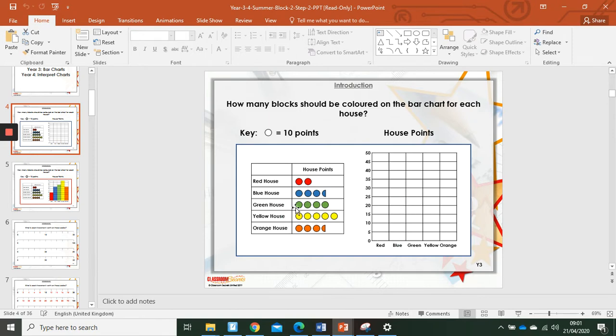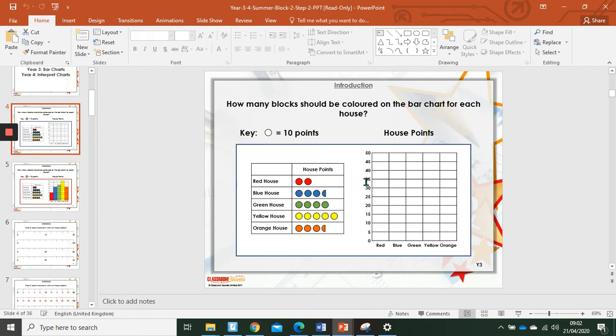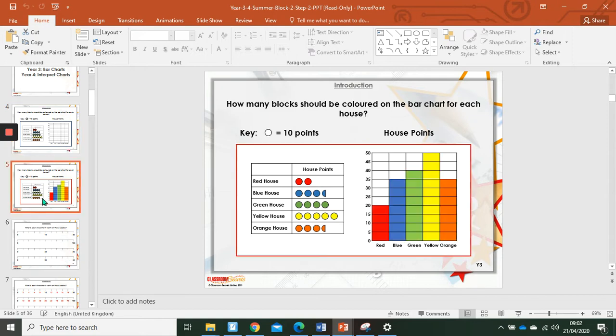Green house, ten lots of four, forty, go up to forty, draw the line across on the line of forty and colour in everything below. Orange, ten, twenty, thirty and half of ten, which is five, thirty-five. Again, I'll draw my line across, thirty-five, and shade in everything below. And it will look like this.